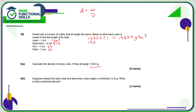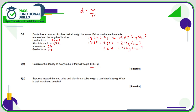Aluminium is 13,824 divided by 512, which is 27 grams per cubic centimetre. Iron is 13,824 divided by 64, which comes to 216 grams per cubic centimetre. Finally, gold is 13,824 divided by 27, which comes to 512 grams per cubic centimetre.